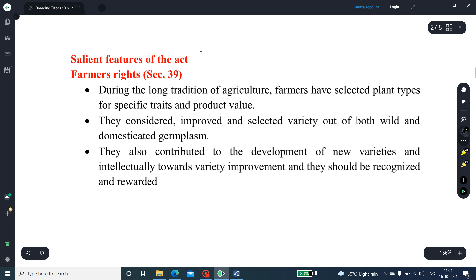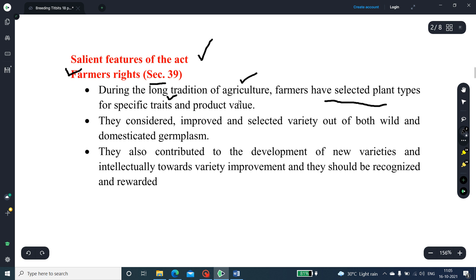The salient features of the Act. The first one is Farmers' Rights, mentioned in Section 39 of the PPV-FRA Act 2001. During the long tradition of agriculture, farmers have selected plant types for specific traits and product value. They identified improved and selected varieties out of both wild and domesticated germplasm.